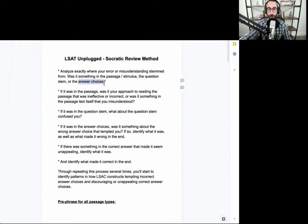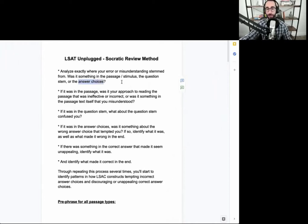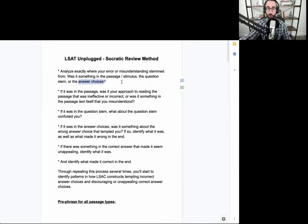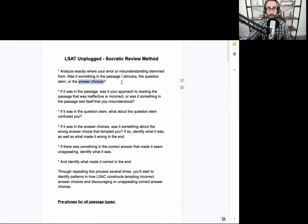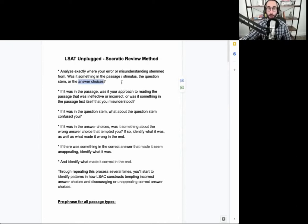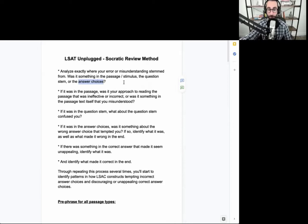And then wherever your misunderstanding comes from, you go deeper into that, not just saying I misread something, but what did you misread and why specifically did you misread it, getting into it to the point that you would never make the same mistake again. So we're looking for 110% certainty in whatever specifically gave you trouble at the time.